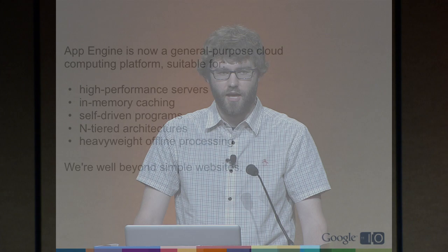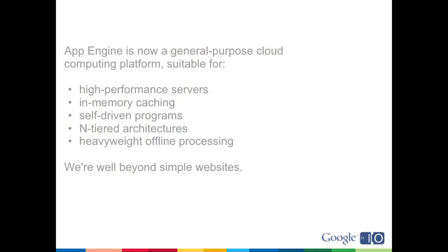So what does this mean? App Engine is now much more of a general-purpose cloud computing platform. It's suitable for high-performance servers, you can do large amounts of in-memory caching, self-driven programs that start and just run continuously, tiered architectures, and heavyweight offline processing. At this point, App Engine is really suitable for a lot more than just websites.